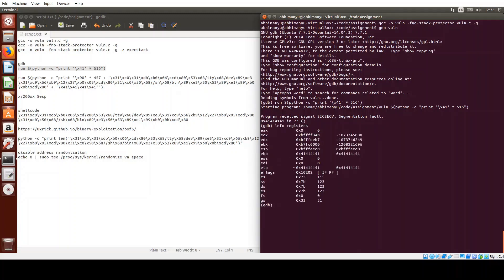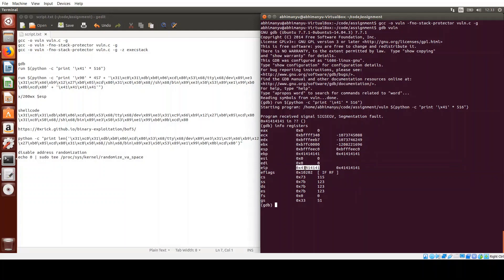We can confirm by looking at the registers: EBP is the base pointer and EIP is the instruction pointer. Since we were writing all A's (0x41), we have overwritten both the base pointer and the instruction pointer by overflowing our buffer. The return address is now 0x41414141, which is not a valid address within the program's scope, so it segfaults. Our goal now is to change this return address to something the program can execute maliciously.